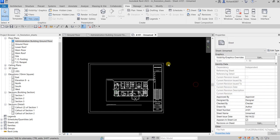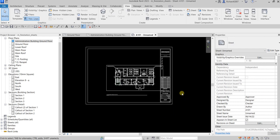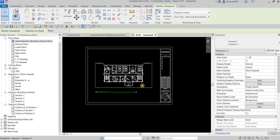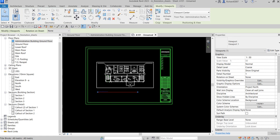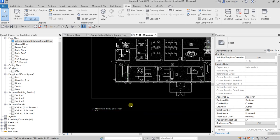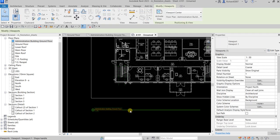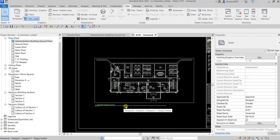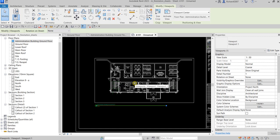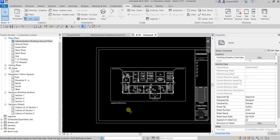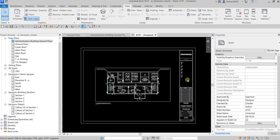Right-click and deactivate the view to return to the sheet view. You can now click and drag the viewport to reposition it, or use the arrow keys on your keyboard. To move the title bar, click it and drag or use the arrow keys. To resize the title bar line, select the viewport and drag the blue dot that appears.